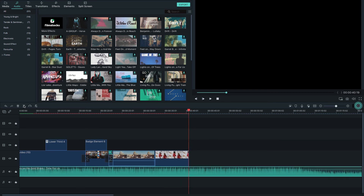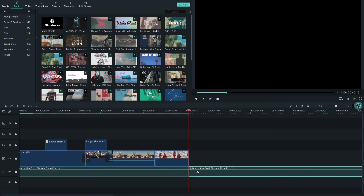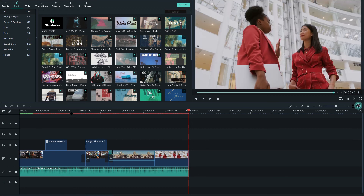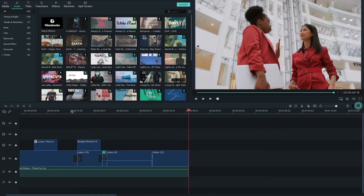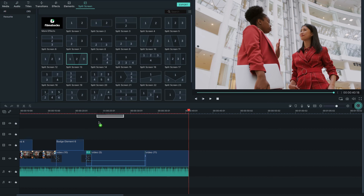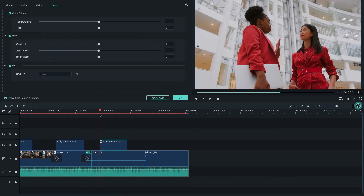There is a lot of audio available, including sound effects. There is also a Split Screen option available here — you can use the split screen feature to display multiple clips at once in your project.